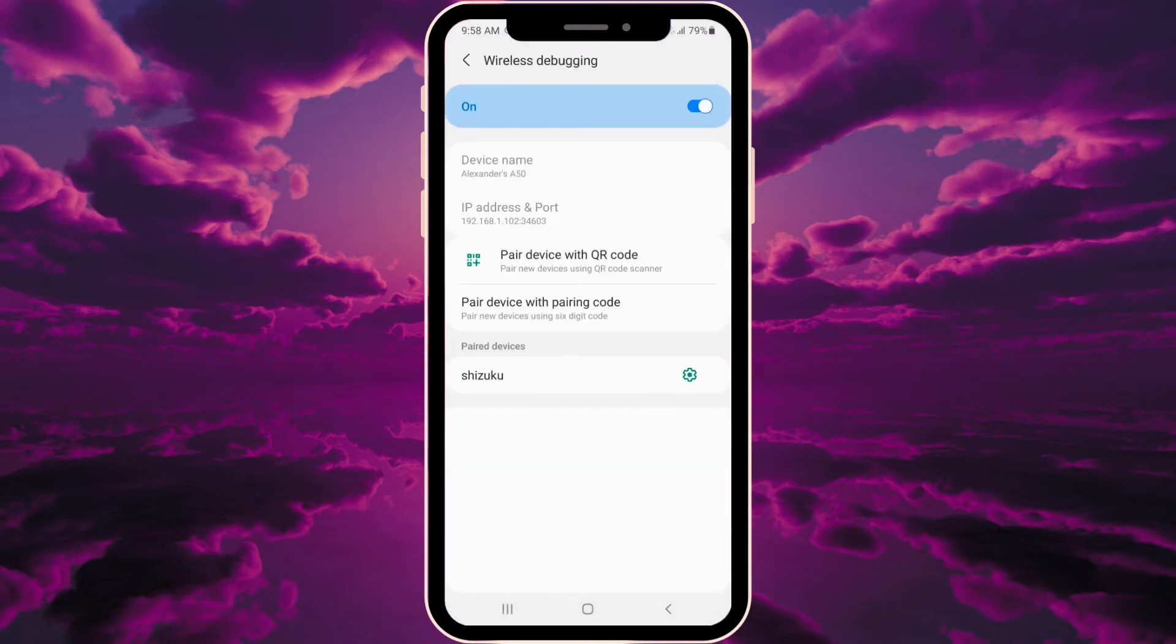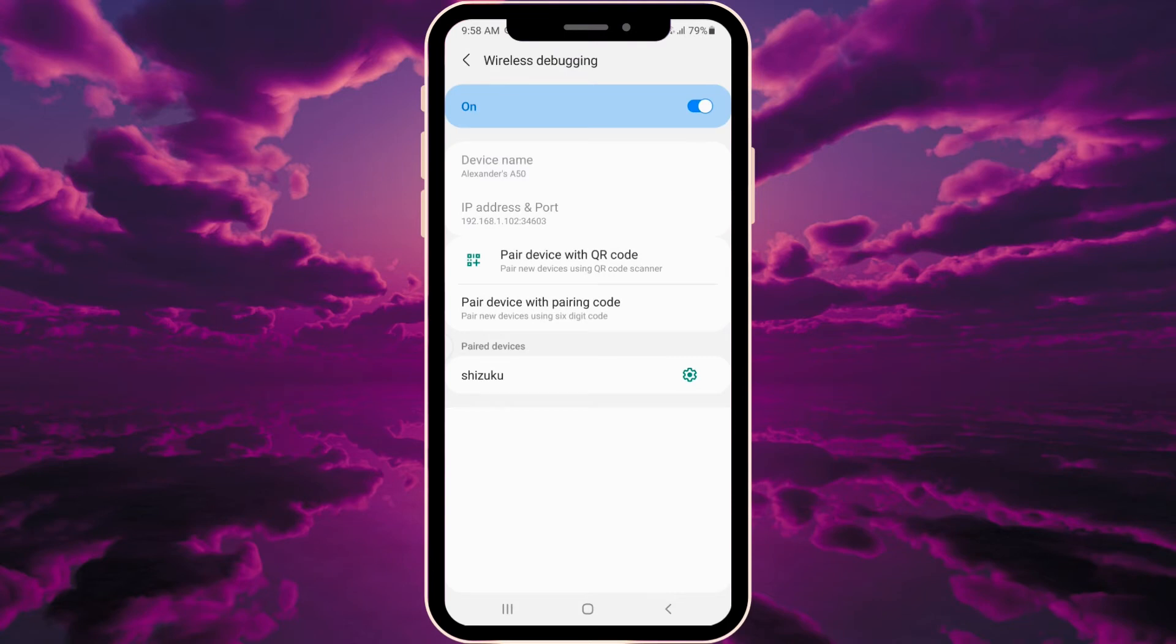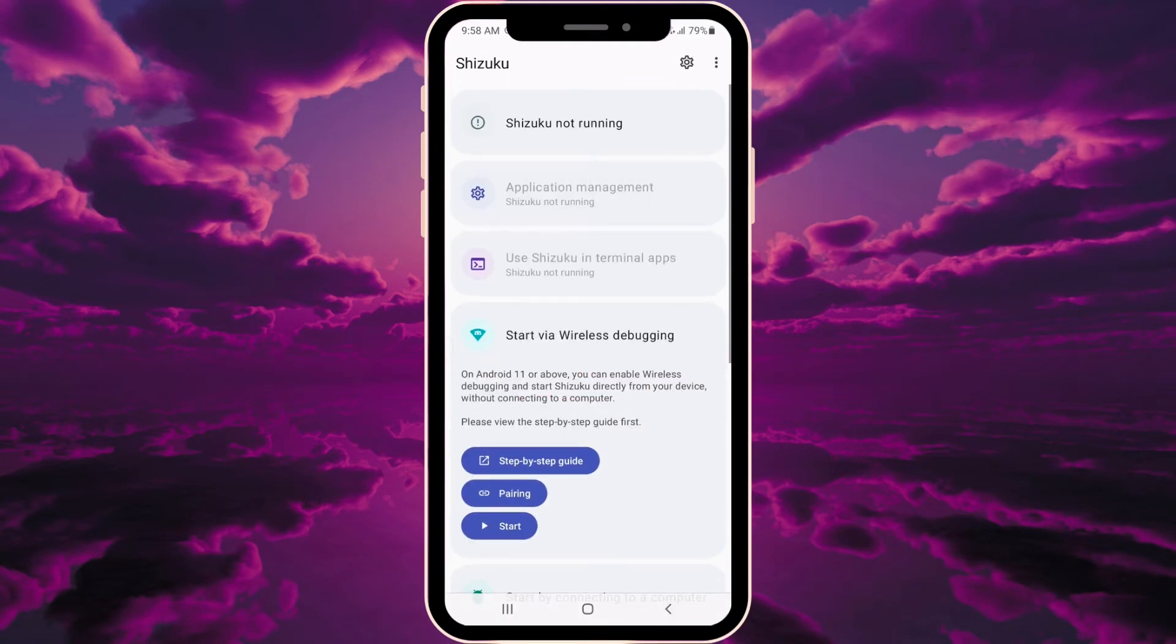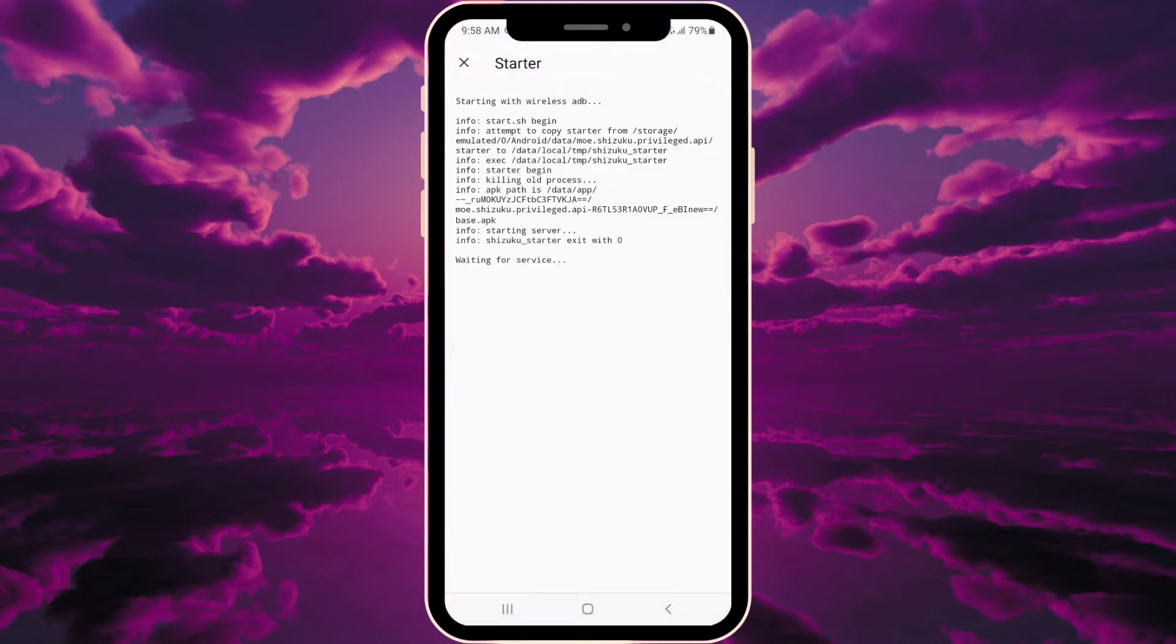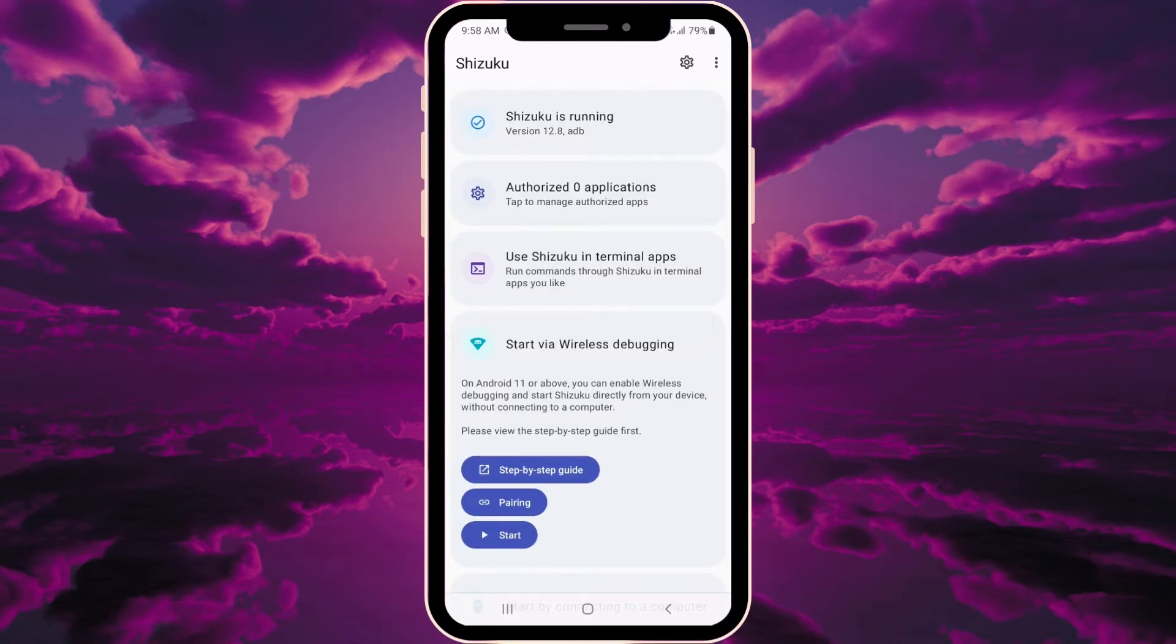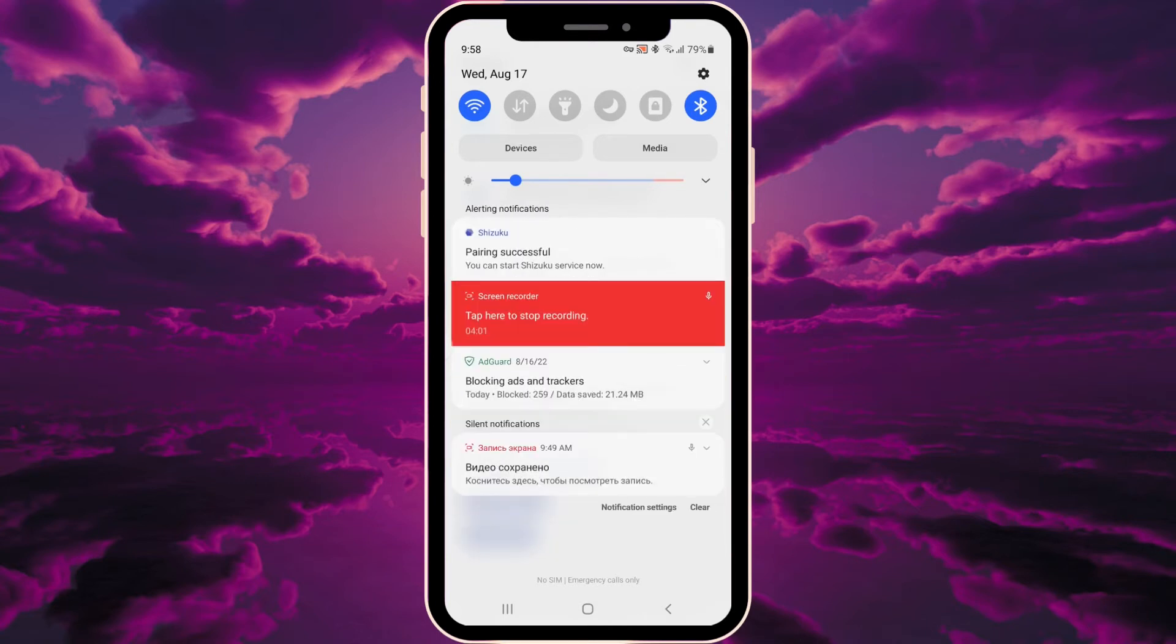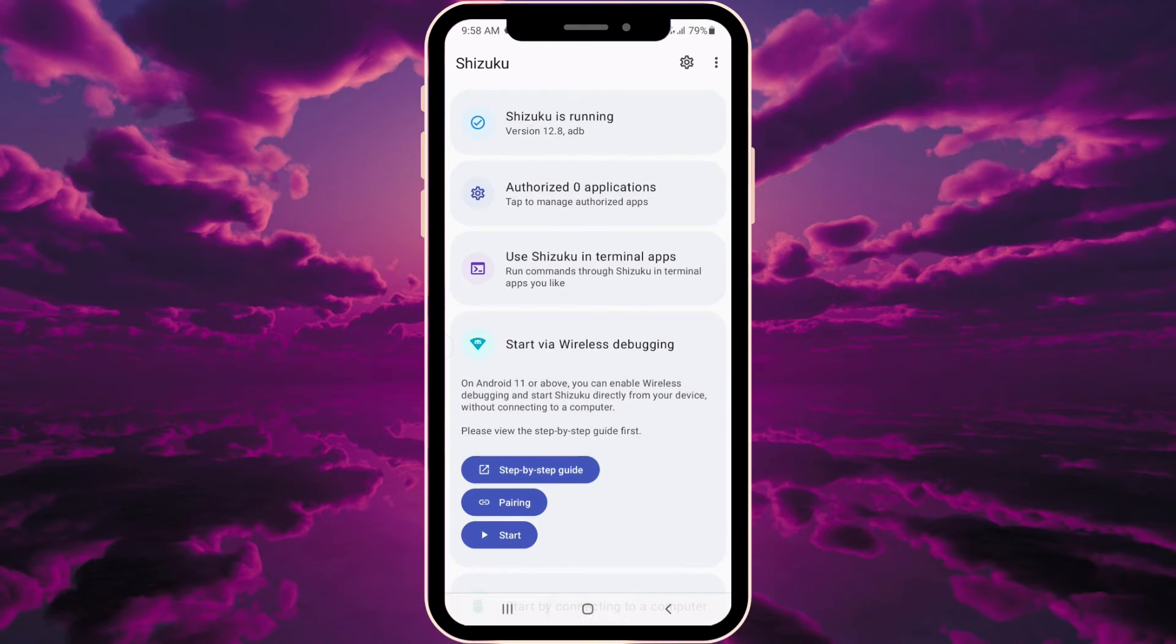Now we go back into the application and press start. You'll see 'closed in three seconds' - don't freak out. You'll see 'pairing successful', which means we've done everything right.